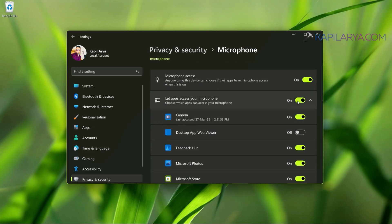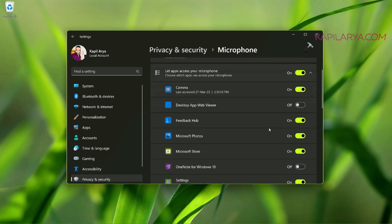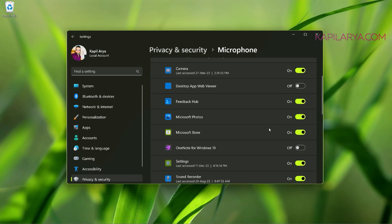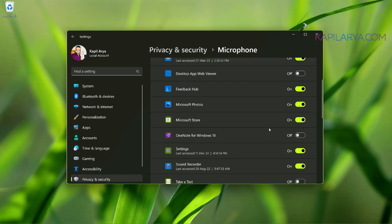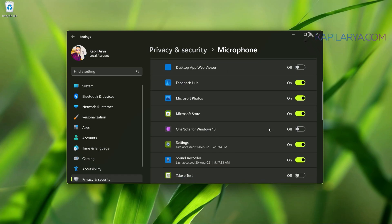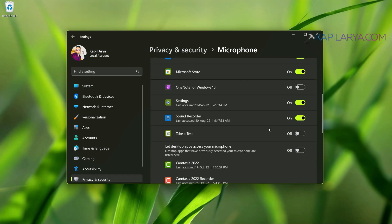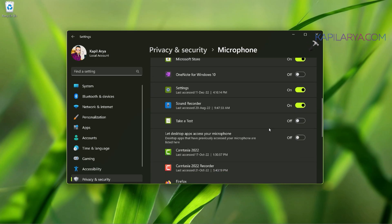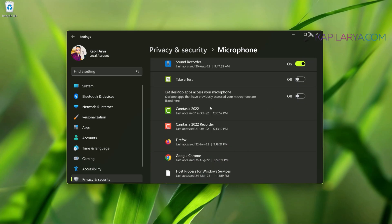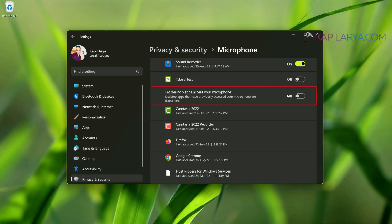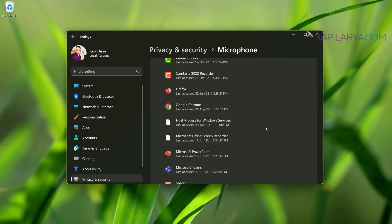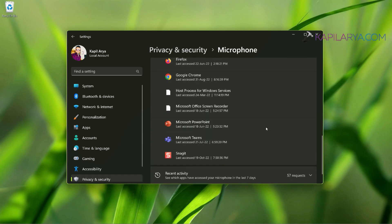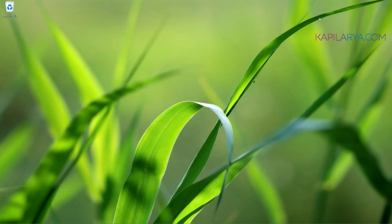So here you can see that for Camera and Microsoft Photos, this must be turned on. And in case you are not able to use microphone in browsers or any other desktop apps, you need to enable let desktop apps access your microphone option here. And once you enable that, you need to restart the desktop apps such as your browsers in order to have microphone access.